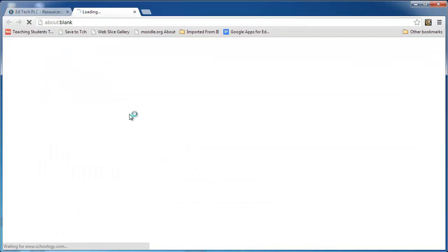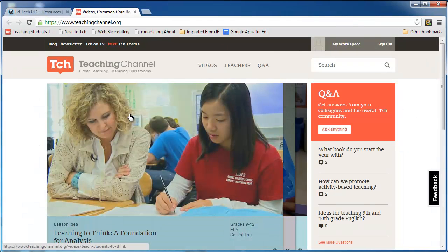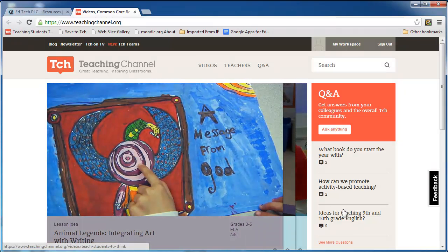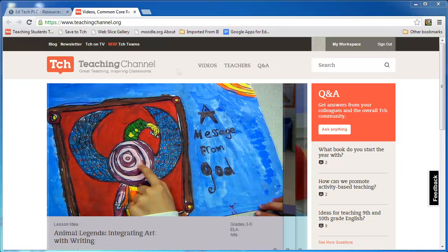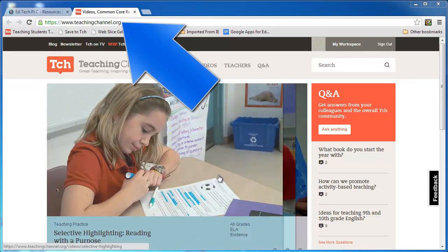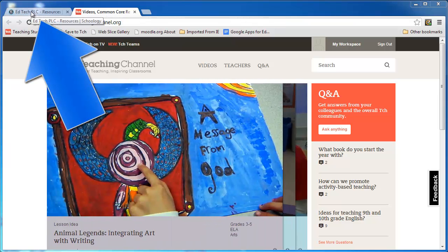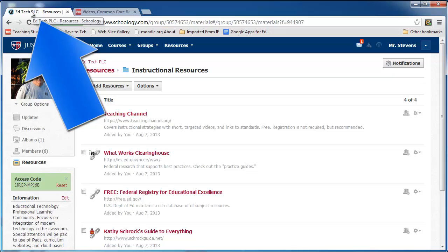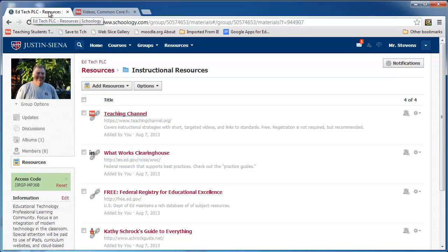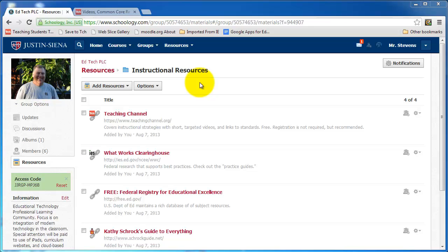I clicked on Teaching Channel, and here it is — I'm at that site. I can go back to Schoology at any point. A brief note about navigation: I'm currently in Teaching Channel. If you go up to the browser tabs, you will see that I'm in Teaching Channel, but that the first tab is EdTech PLC. I click on that and I'm there. In other words, two tabs are open in my browser. Navigation is intuitive and super simple. I'm back in Instructional Resources.